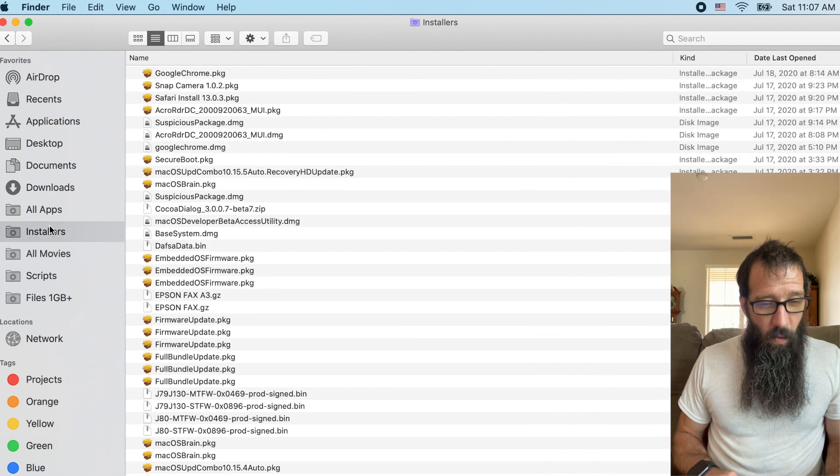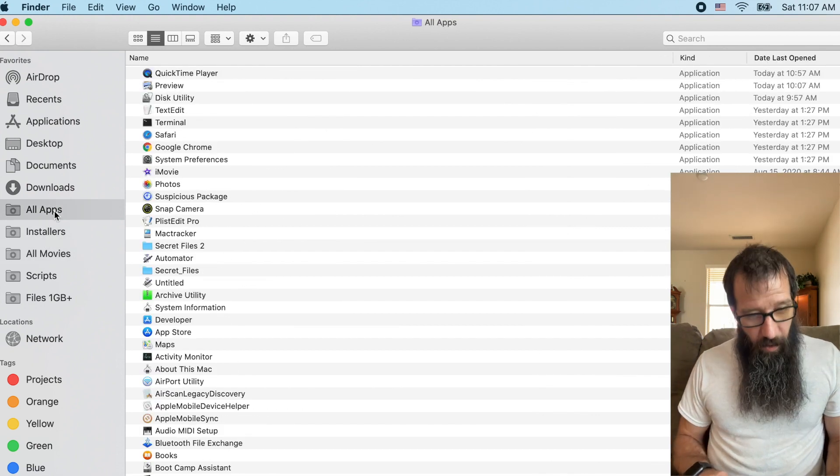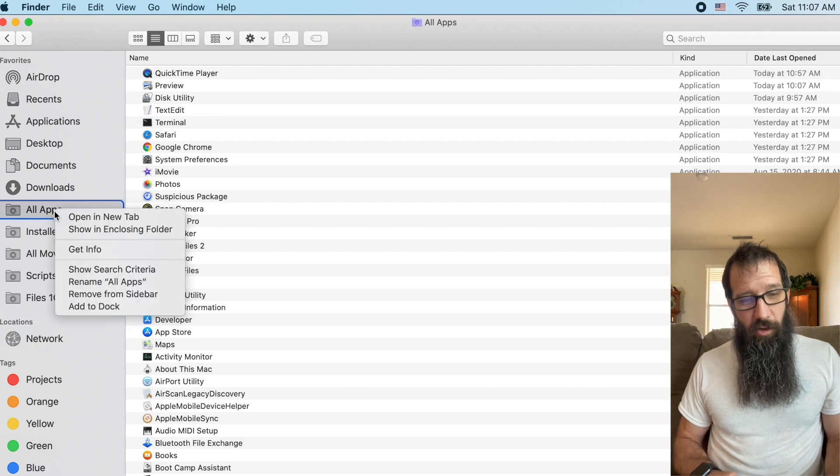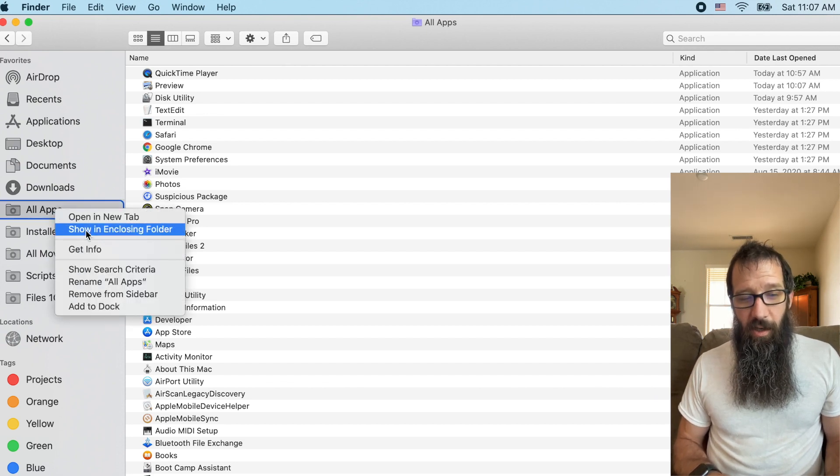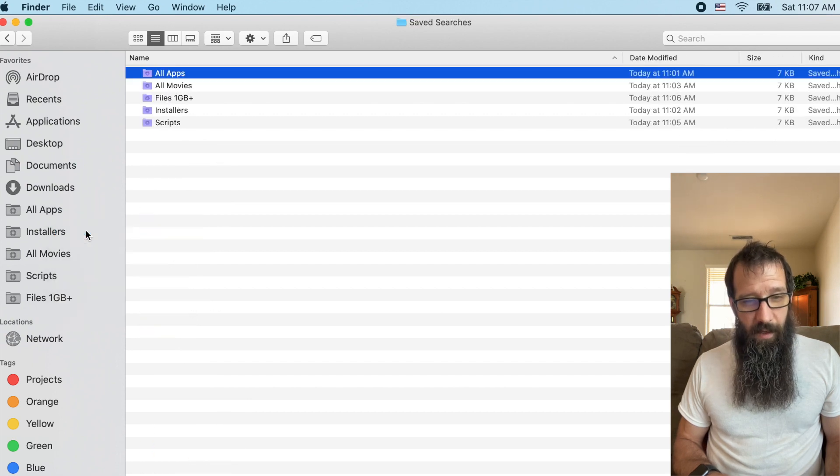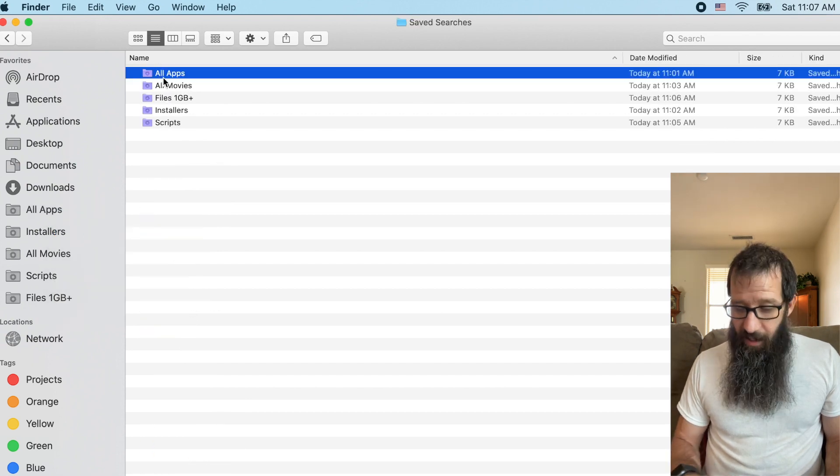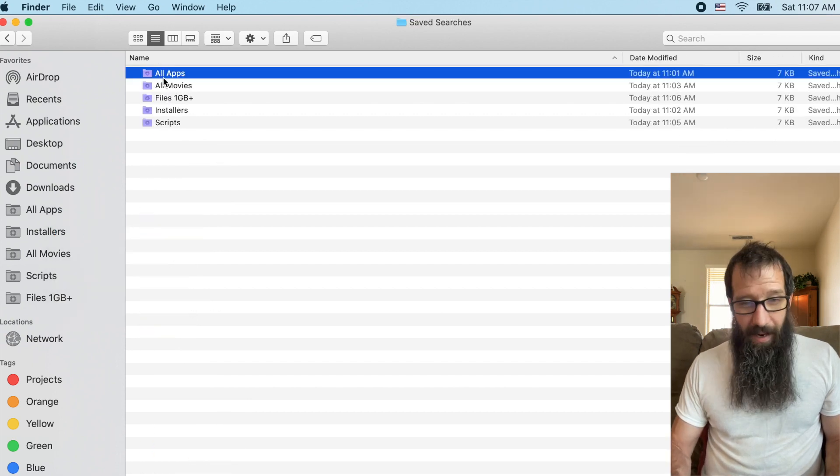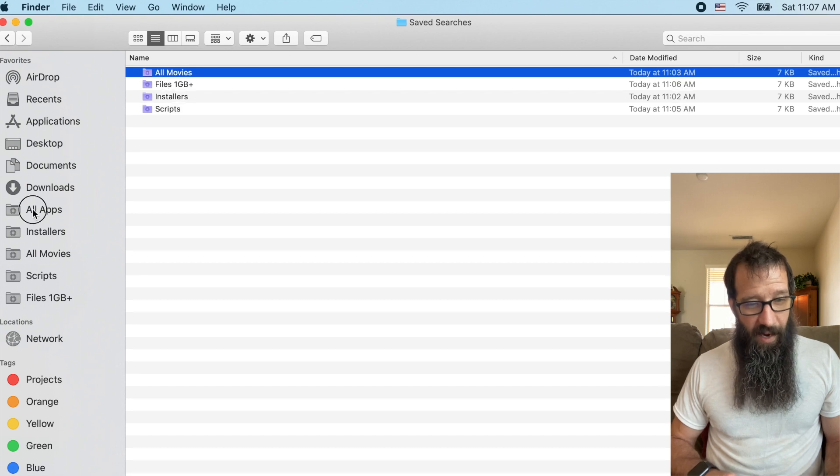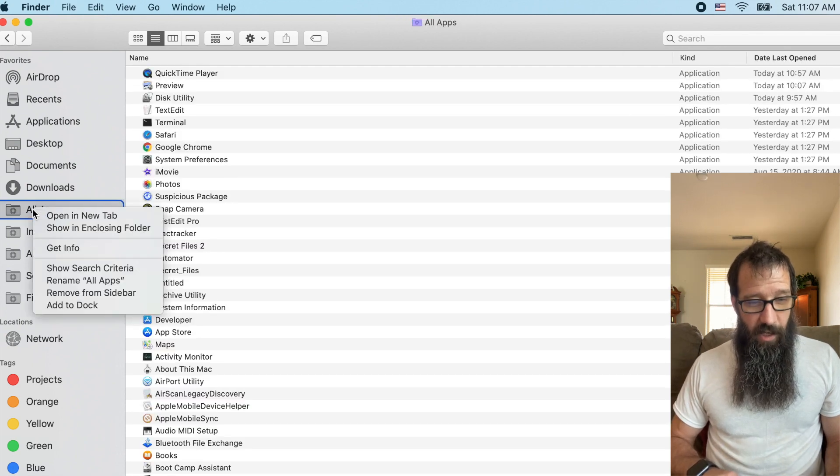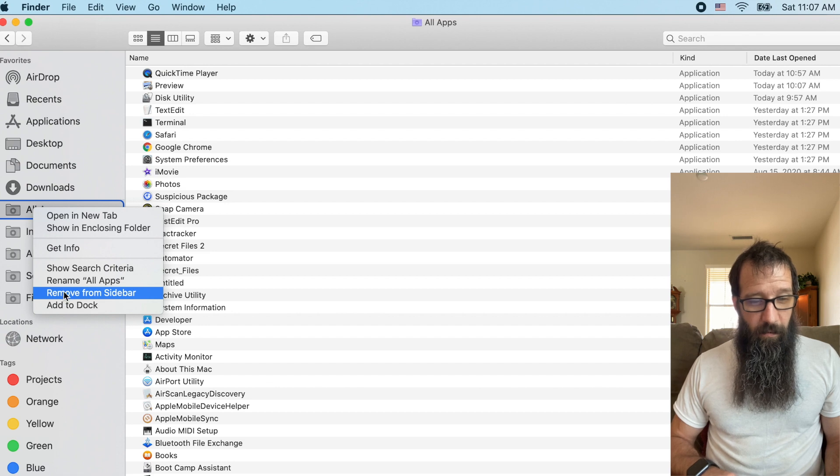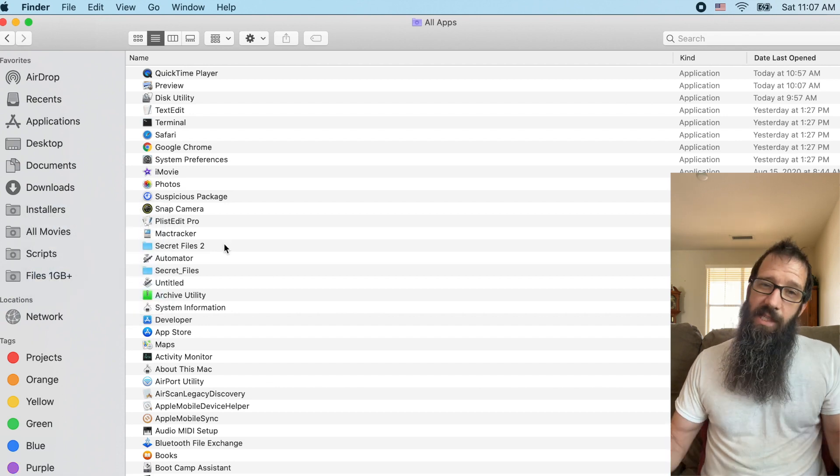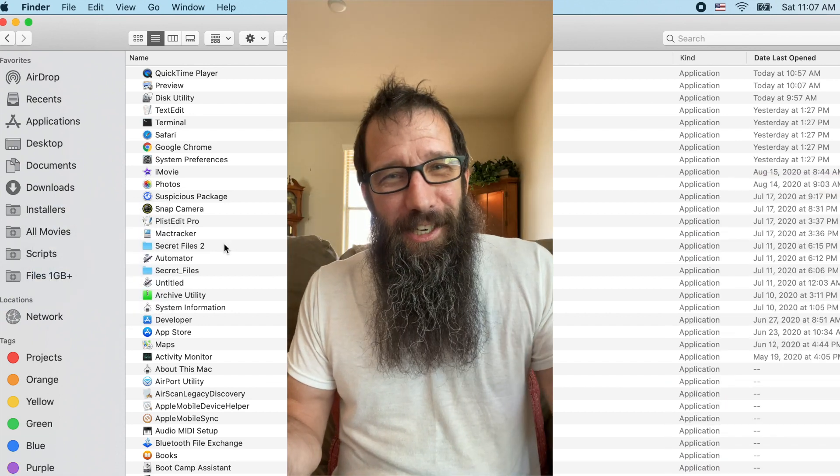So if I want to delete one of these, what I need to do is I need to control click on this guy and I need to go show in closing folder and I'm going to delete that command delete. And then I also have to control click on it again, remove from sidebar and now it's gone. And that's it.